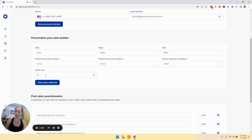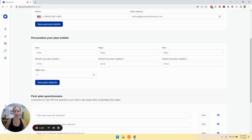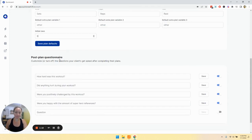You can also change the amount of rows that automatically are created every time you create a new plan. Make any changes that you would like, and then click save plan defaults.